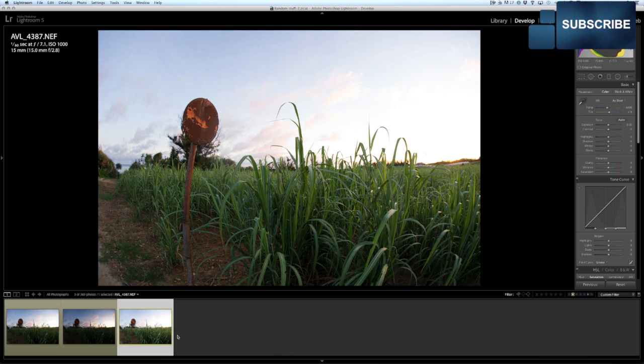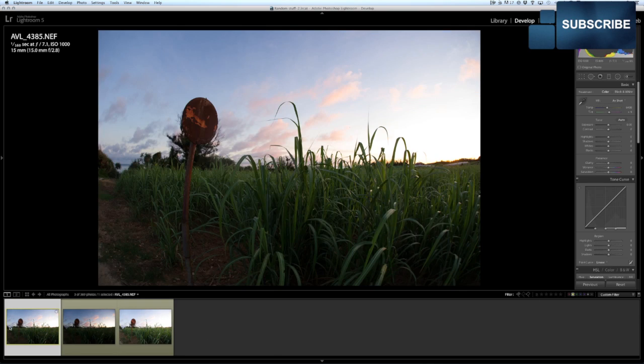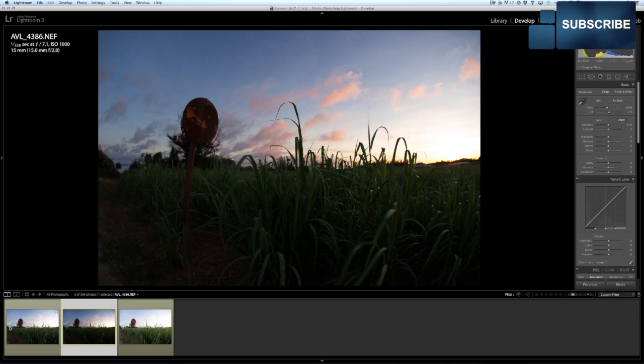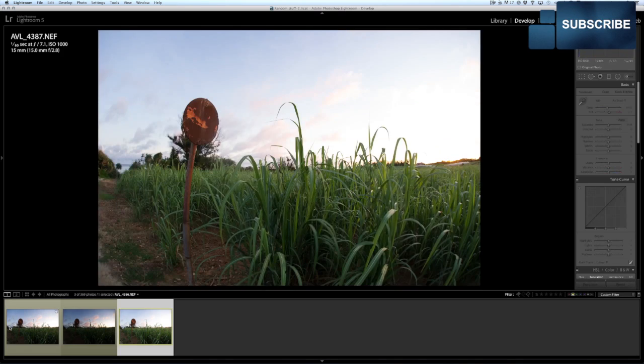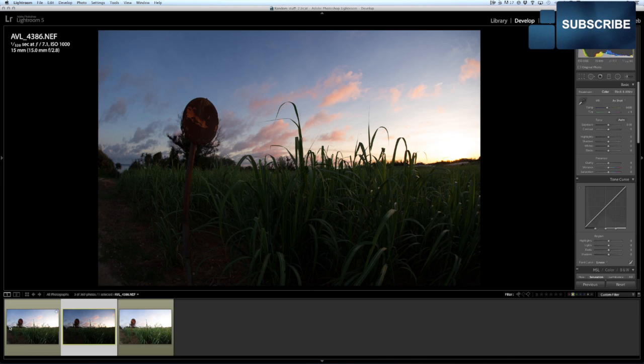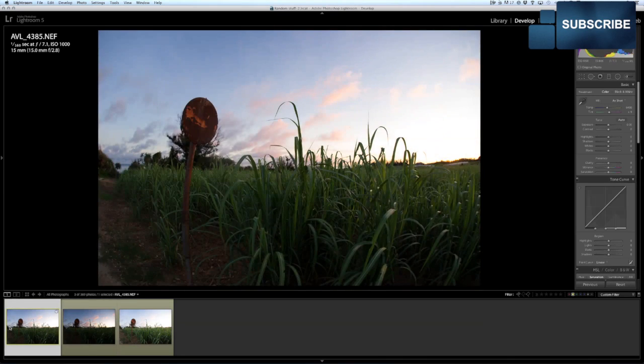Okay, so we've got three images here of the same scene. It's nothing overly dramatic, but this is basically the standard exposure, an underexposed and an overexposed of the same shot of this rusted out old stop sign in the sugarcane fields here in Okinawa.